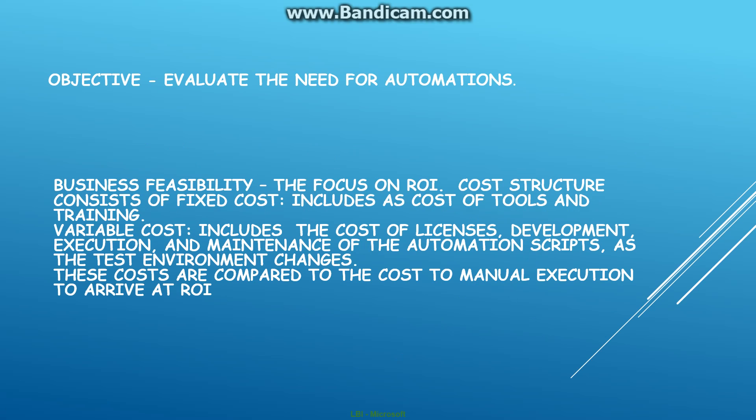How would you do that? It basically consists of two components: the business feasibility and the application feasibility, which can then be subdivided into tool feasibility. From the business feasibility aspect, the big focus is on the return on investment.